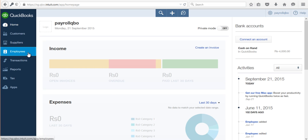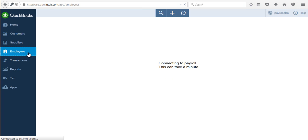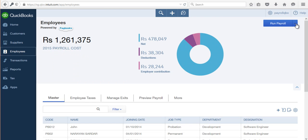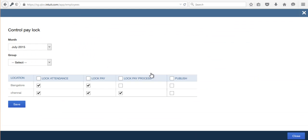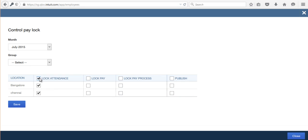First, go to Employees and then click on Unlock under Run Payroll. For whichever month you want to flush the data, you have to unlock the lock attendance, lock pay, and lock prepay process.